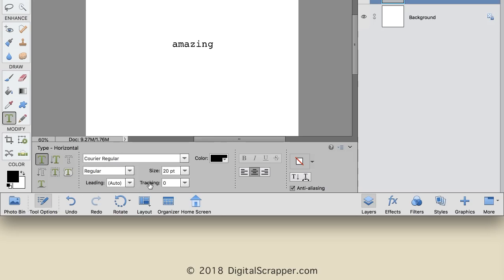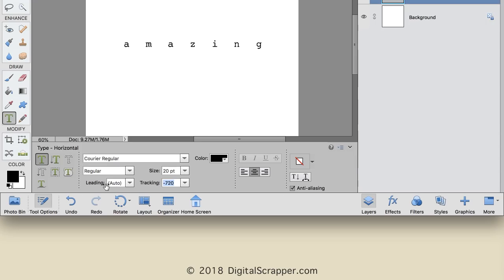Clicking and dragging to the right will increase the tracking, which forces the letters of your type to move farther apart. Clicking and dragging to the left will decrease the tracking, which forces the letters of your type to move closer together. With the scrubby slider, the maximum values are way more than you would ever want to use, so you have tons more control.